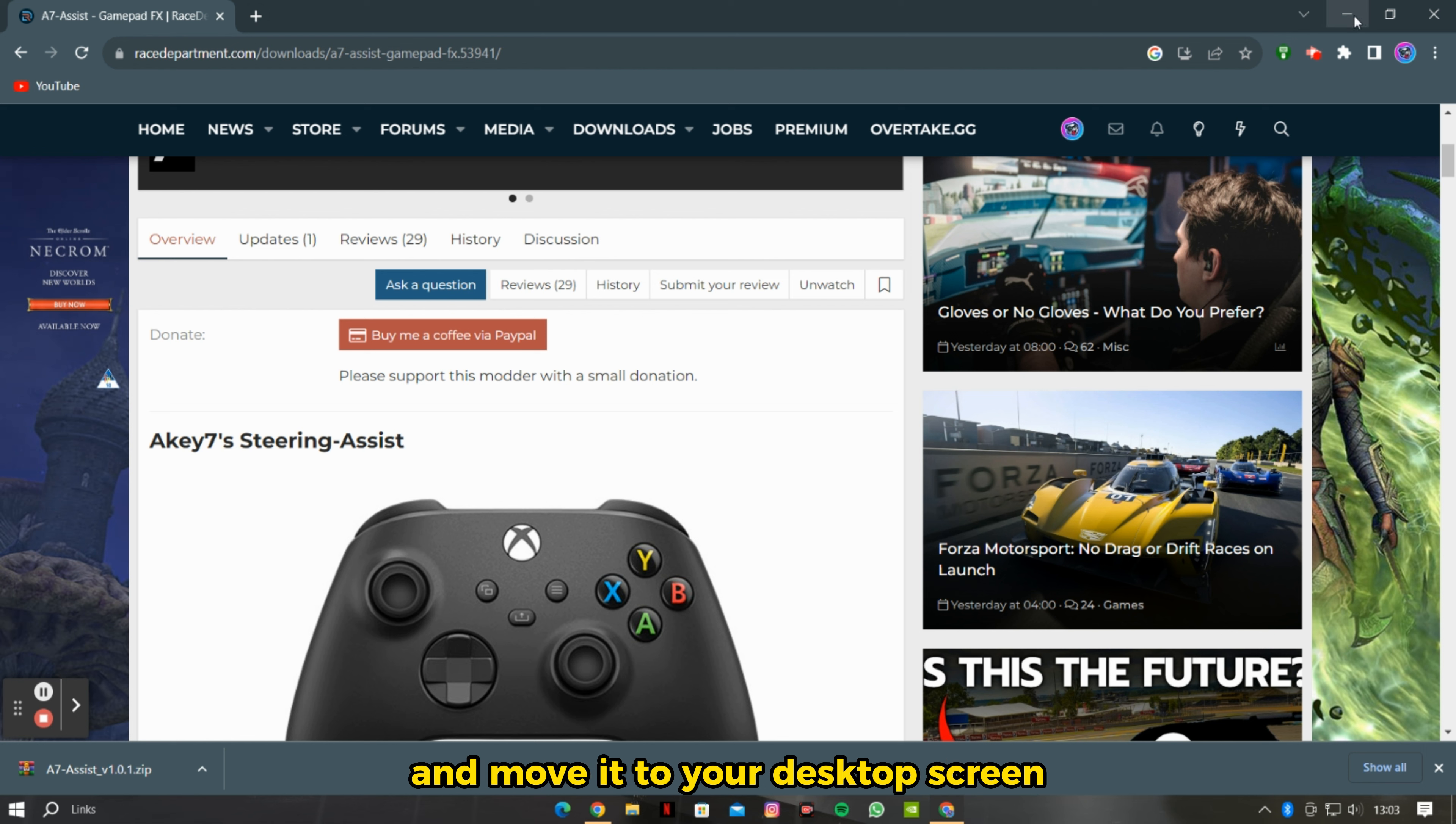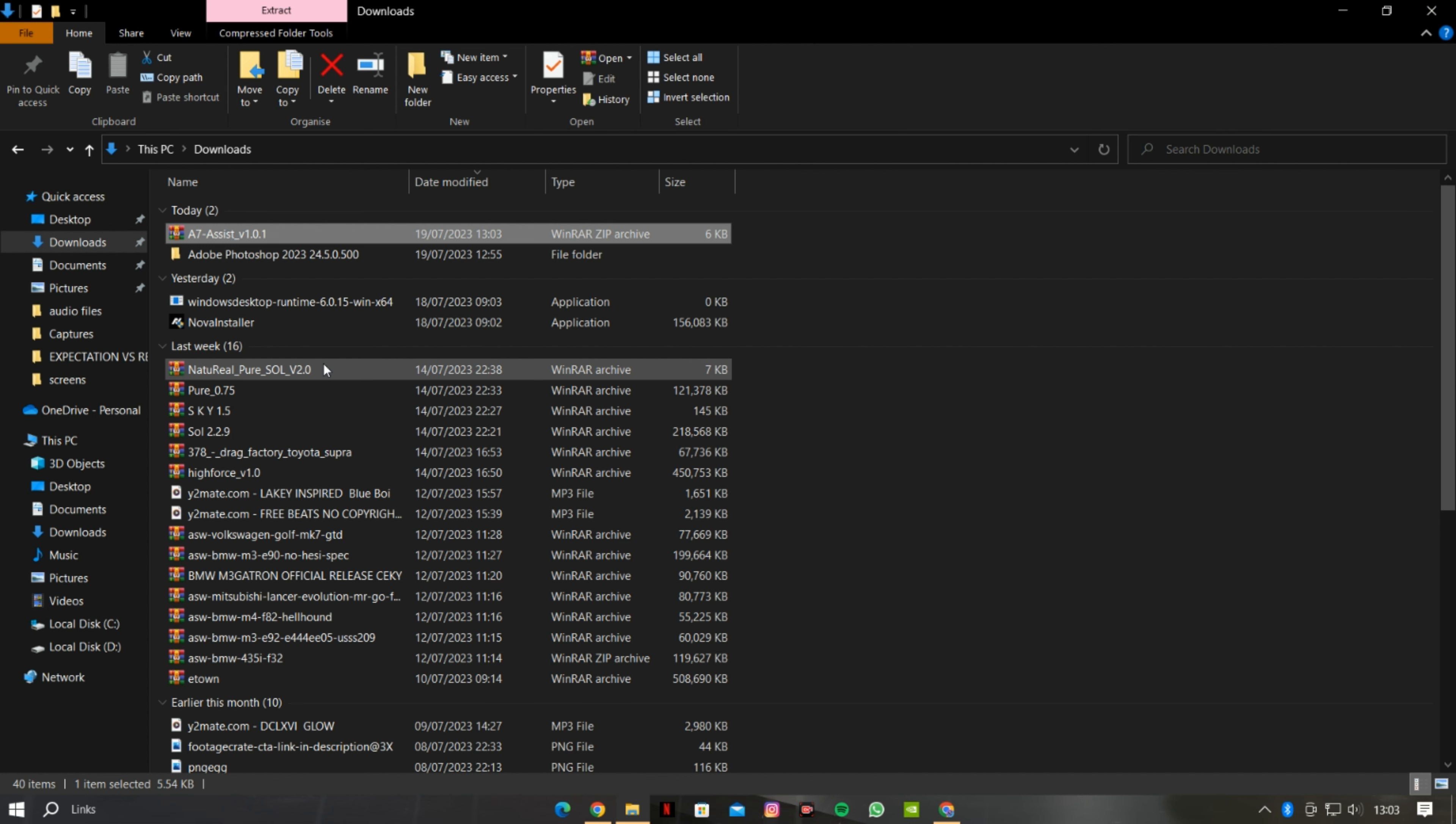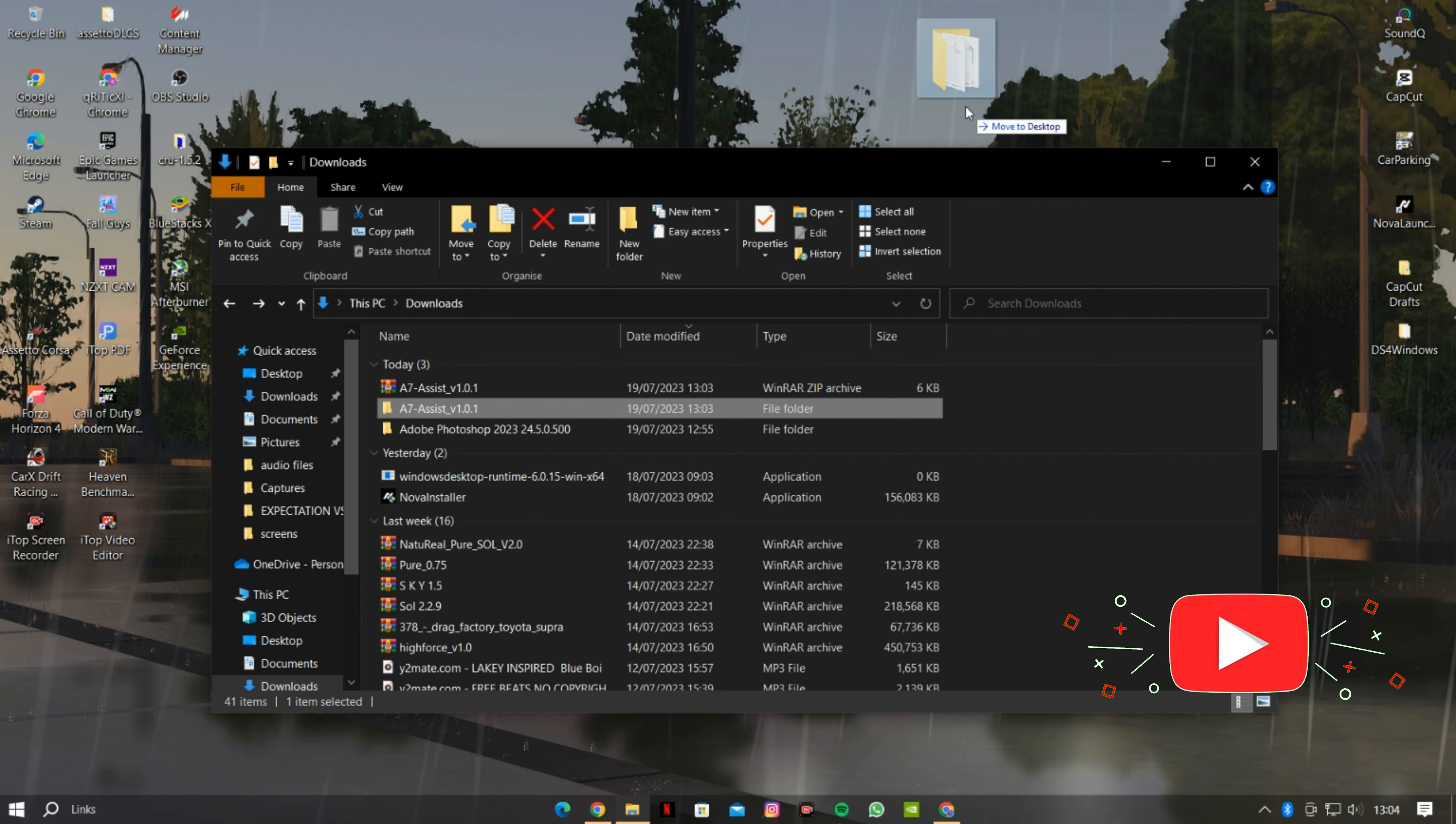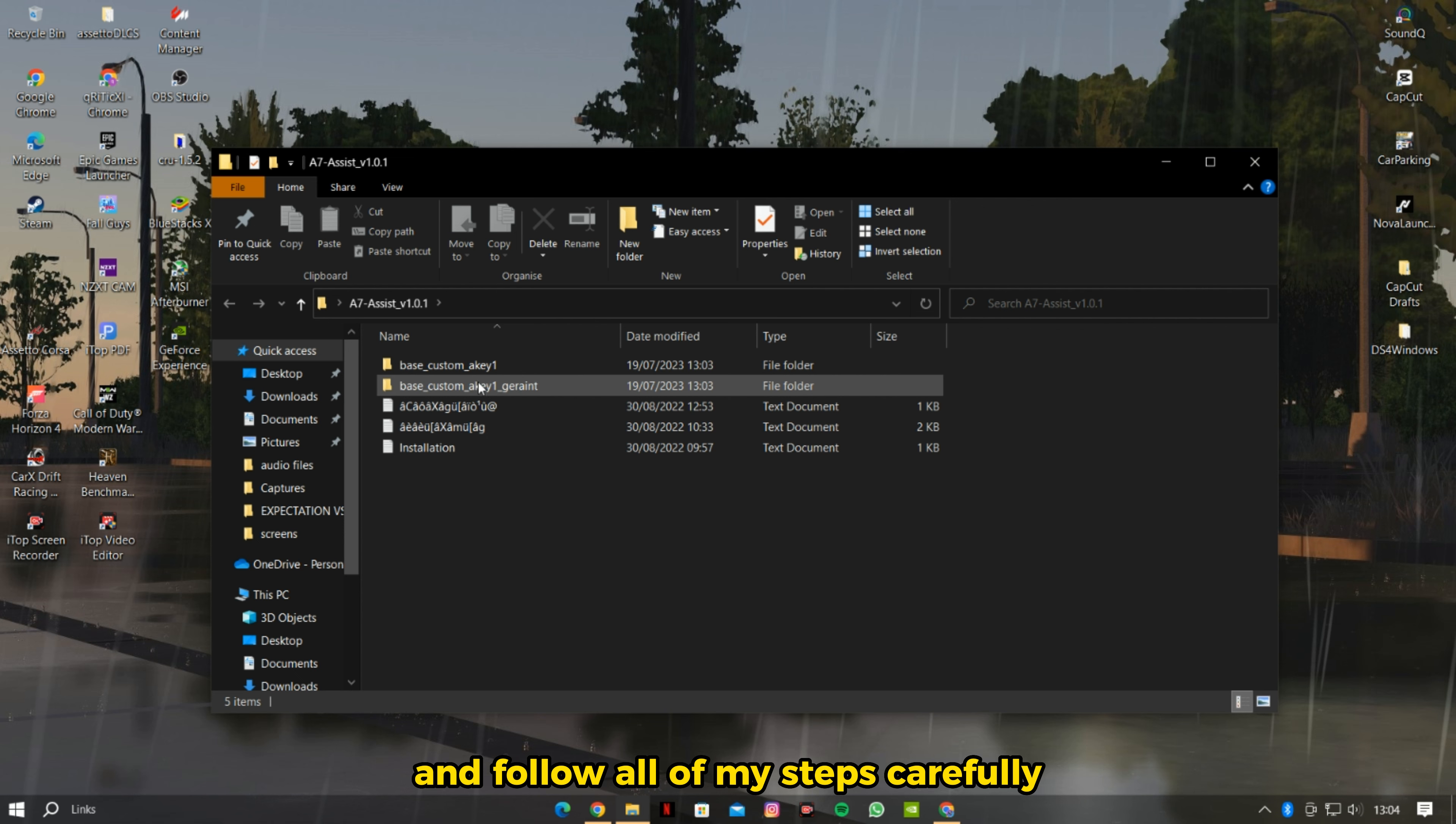Now you can open the folder and follow all of my steps carefully.